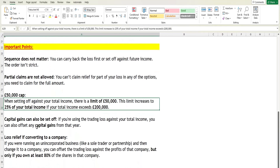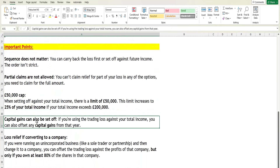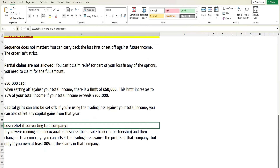There is one more option available: you can also set off your trading loss against capital gains. If you are using your trading loss against your total income, you can additionally offset any capital gains from that same tax year.